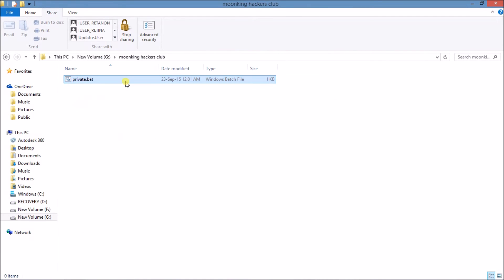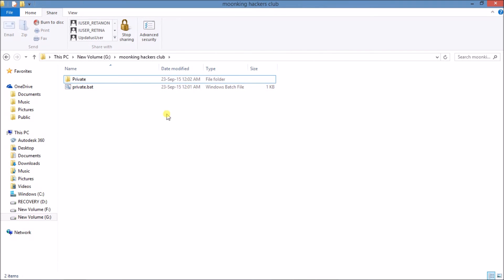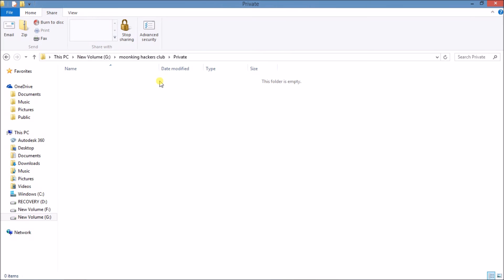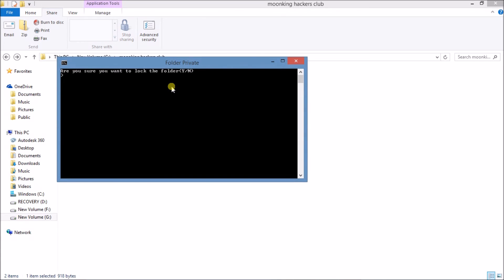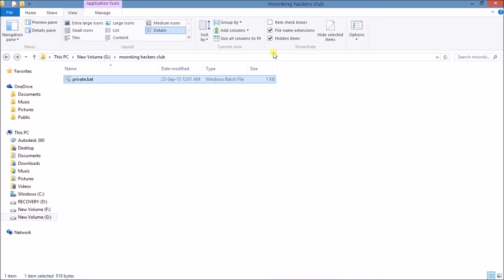So now click on that. You can check here, it just created a new folder. Here, this is Private. This is the folder you can move your personal files into. This folder cannot be accessible to everyone. Click on private.bat and it is asking, "Are you sure you want to lock the folder?" Press Y if you want to lock the folder and press Enter. Your folder is gone. You can check here, the file is not showing here.